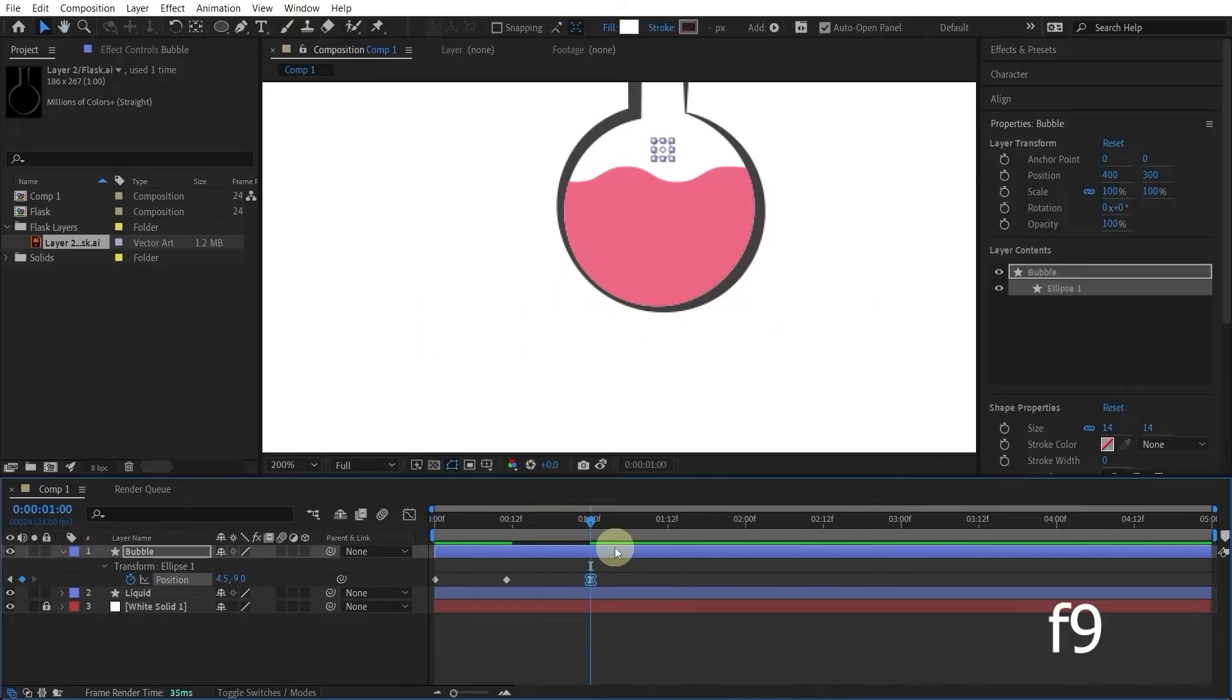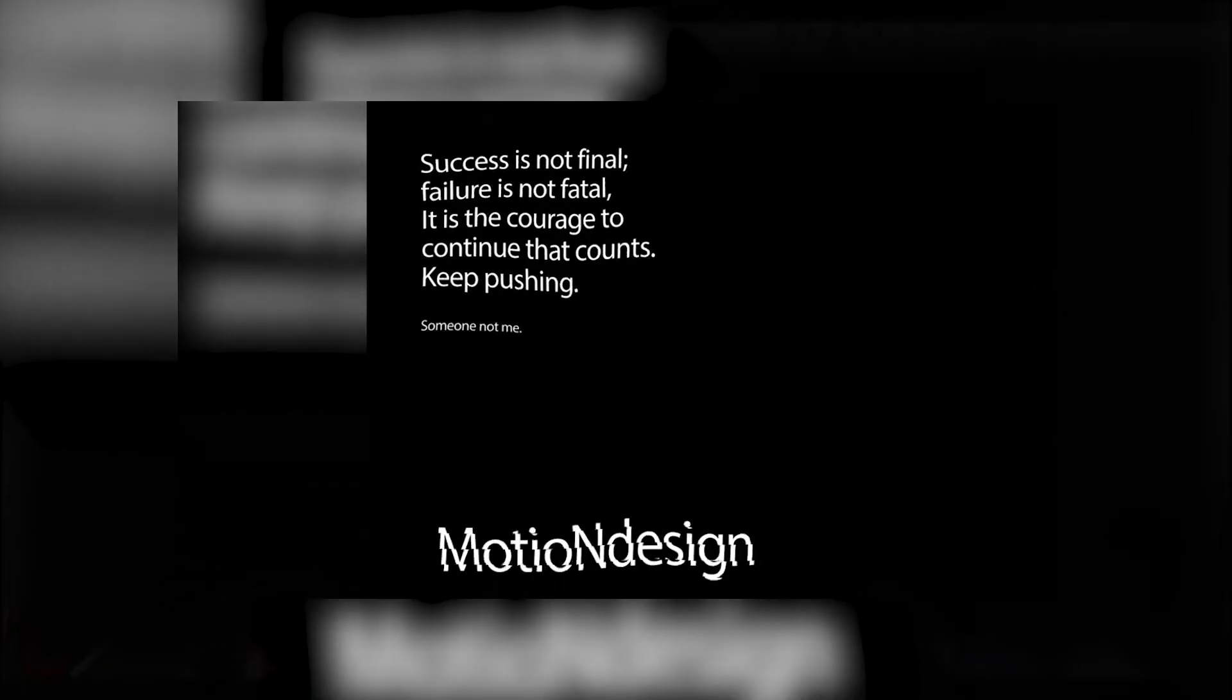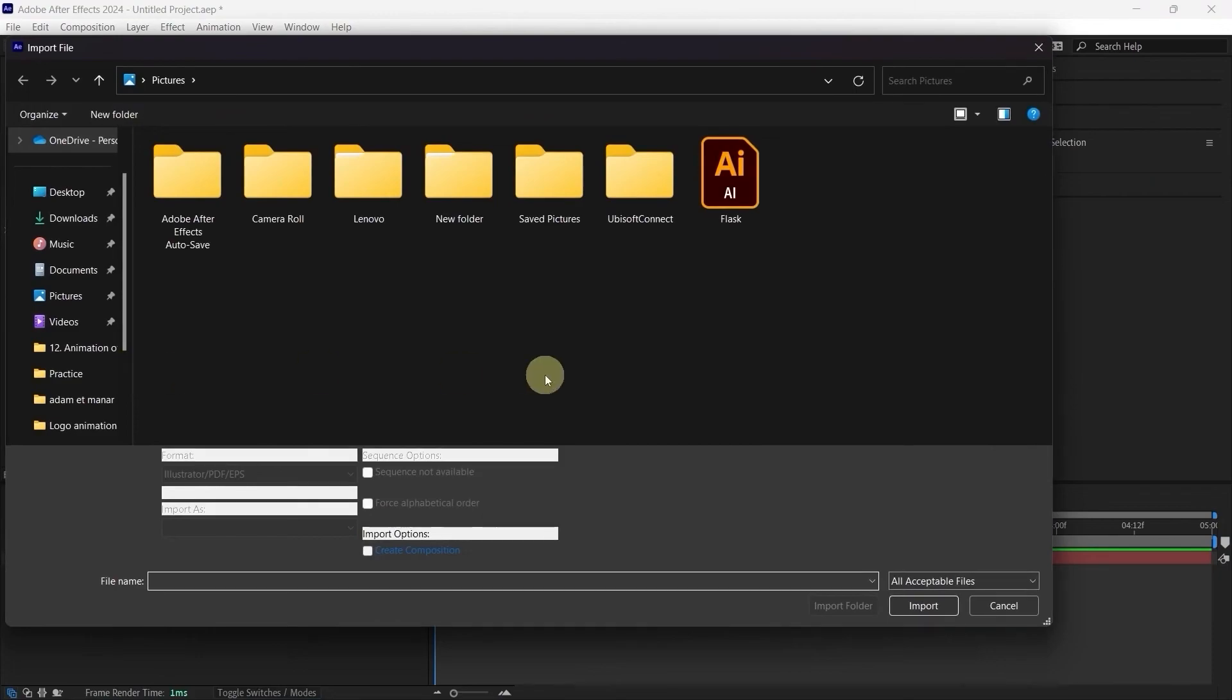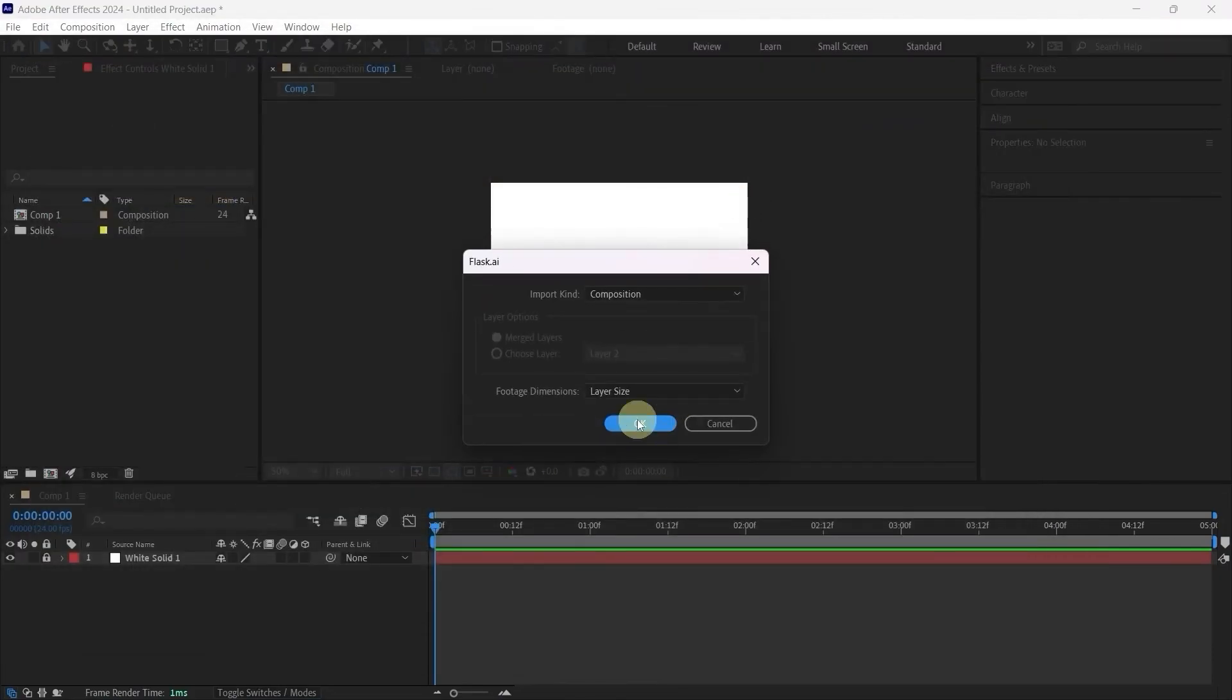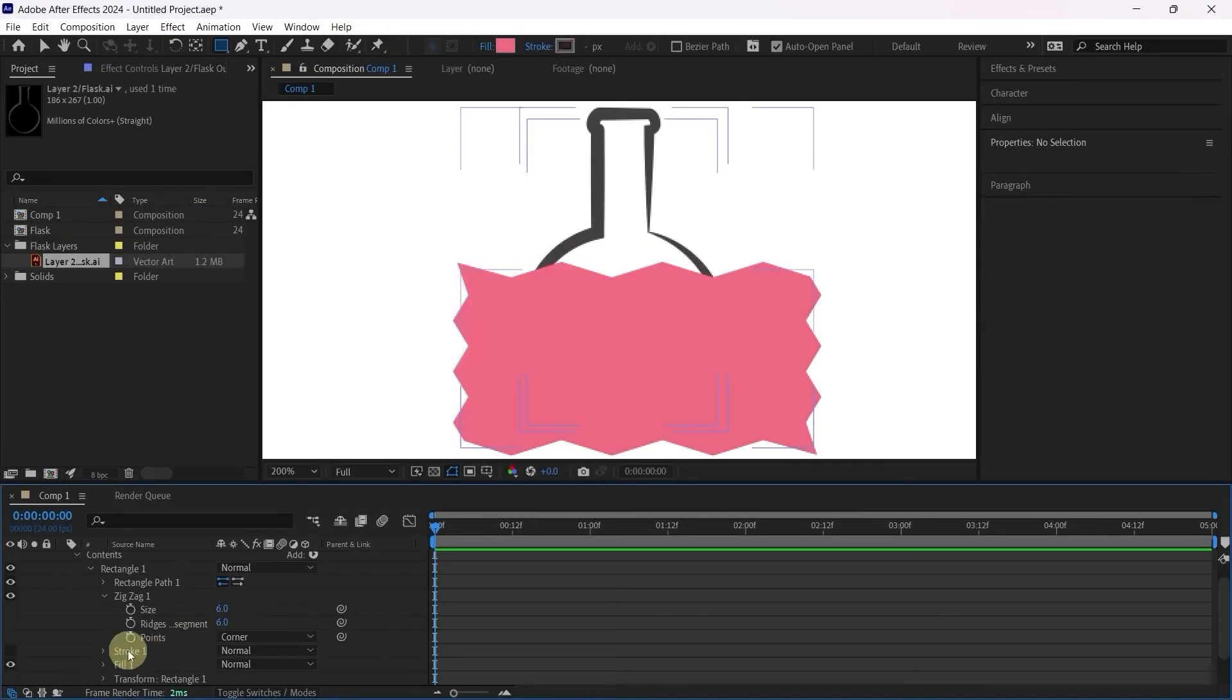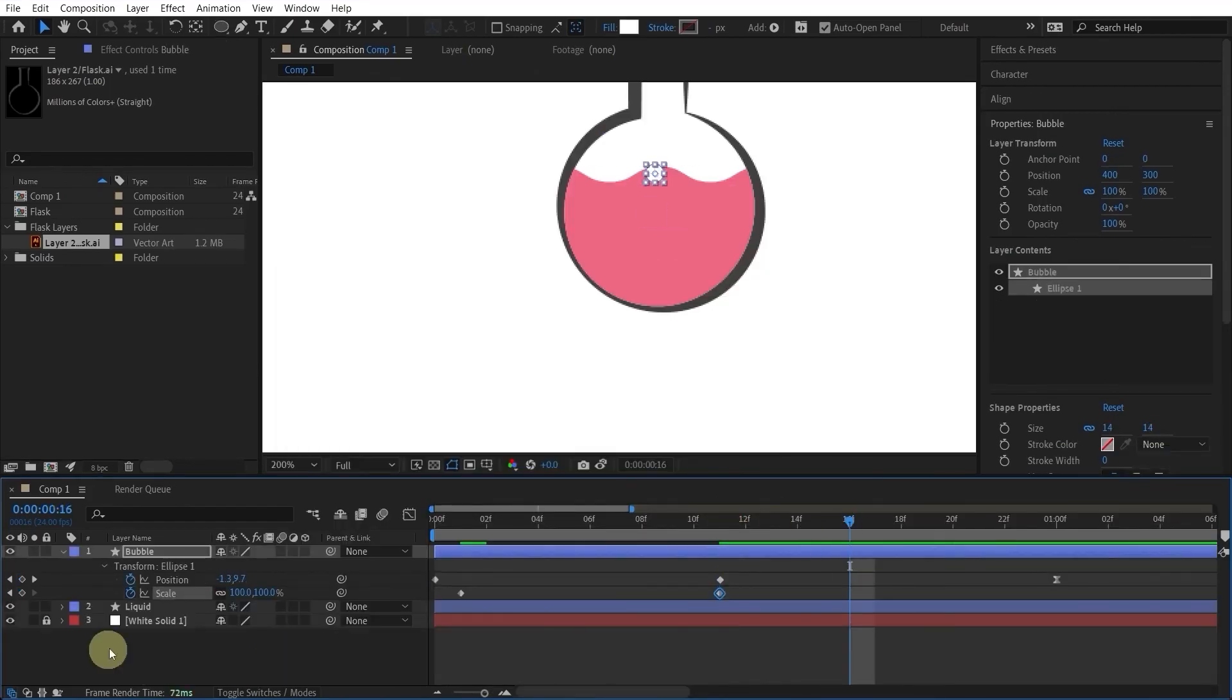This class is for beginners, but a basic knowledge of After Effects is recommended. We will start by importing the vector file from Illustrator to After Effects. Then we'll animate the shape, add expressions, and finally I'll show you how to easily animate bubbles in Adobe After Effects.